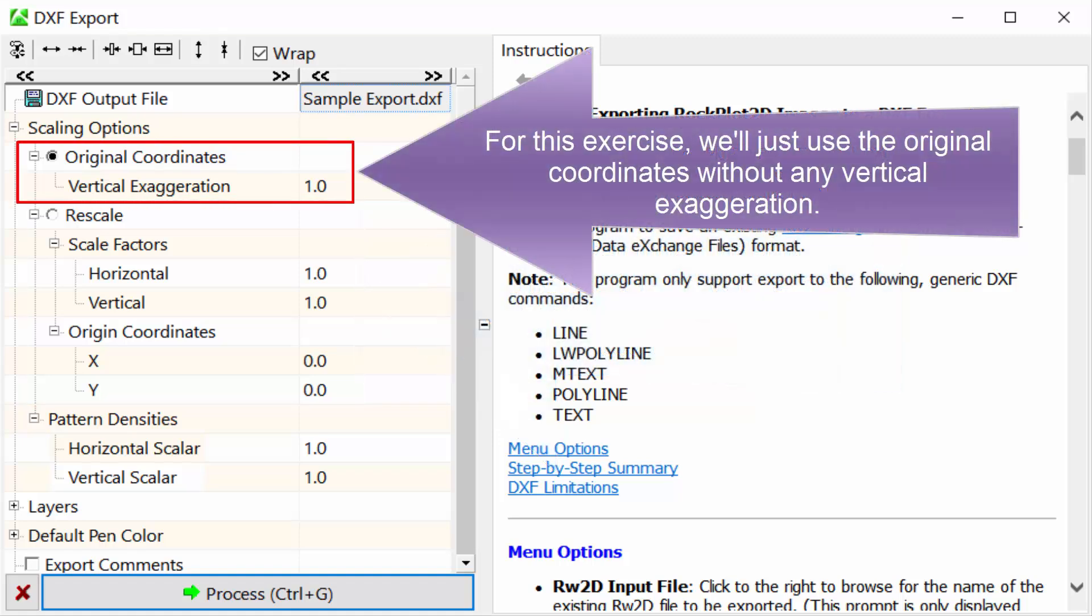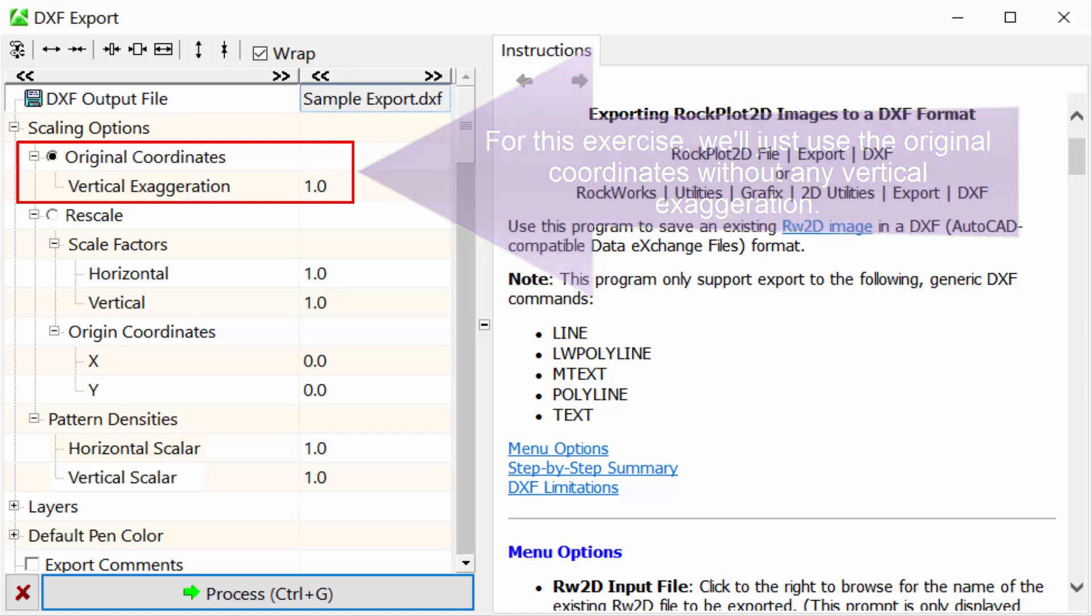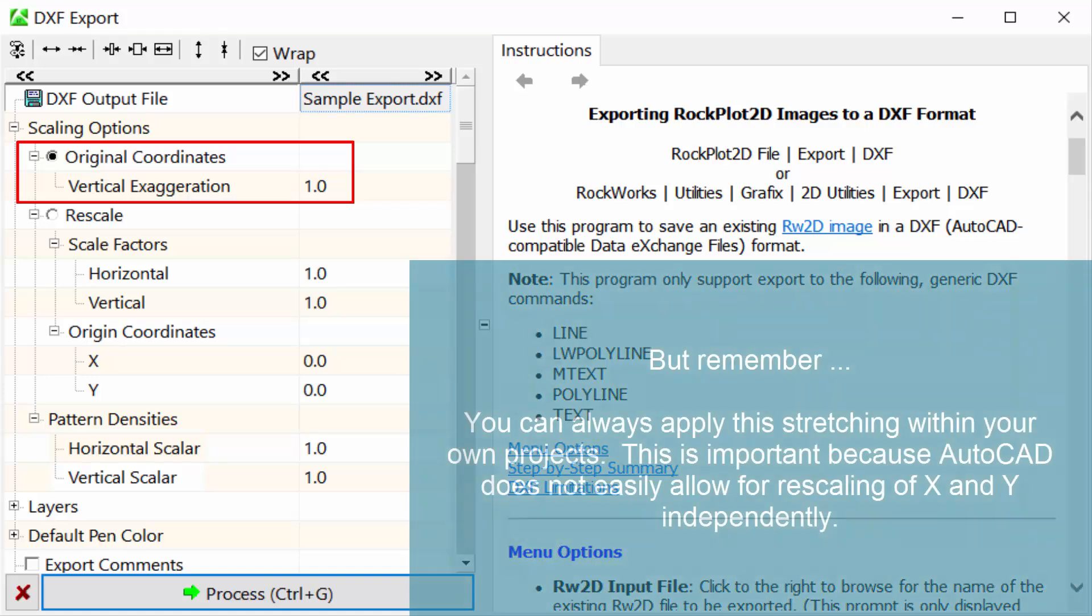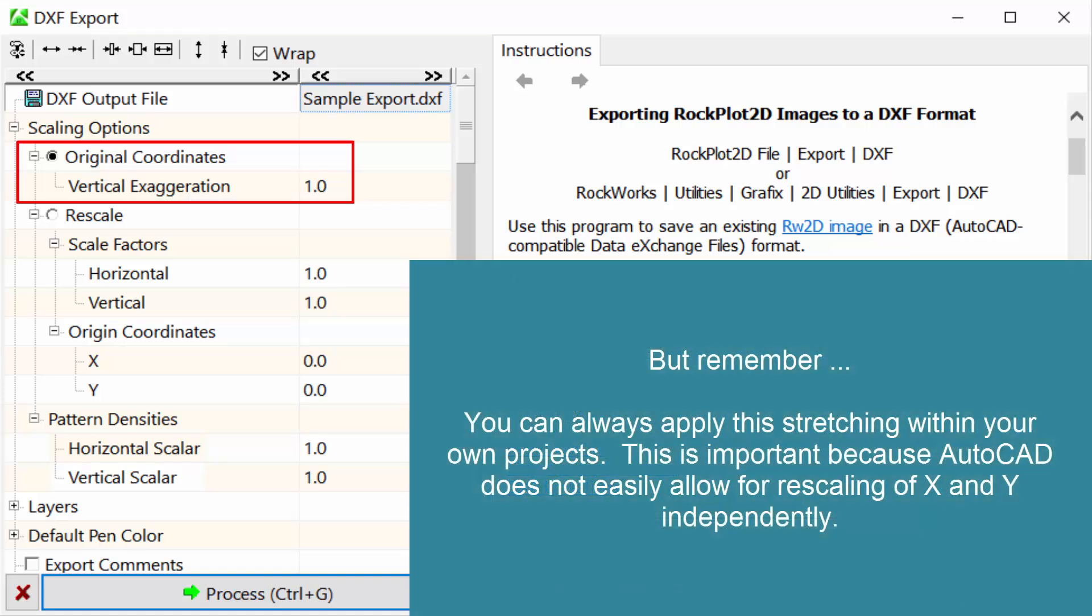For this exercise, we'll just use the original coordinates without any vertical exaggeration. But remember, you can always apply this stretching within your own projects. This is important because AutoCAD does not easily allow for rescaling of X and Y independently.